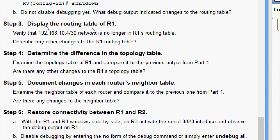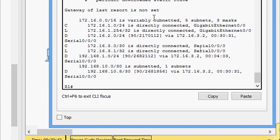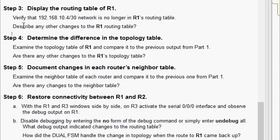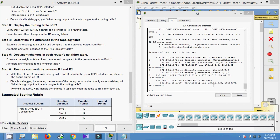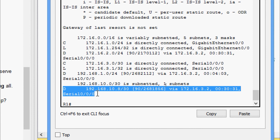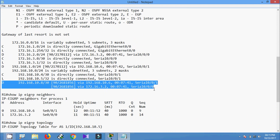In step three, display the routing table of R1 and verify that the 192.168.10.4/30 network is no longer present. Running 'show ip route' on R1, we can confirm there is no network 192.168.10.4/30. Additionally, for the network 192.168.10.8, R1 now has only one route instead of two — previously we had seen two successor paths to 192.168.10.8.